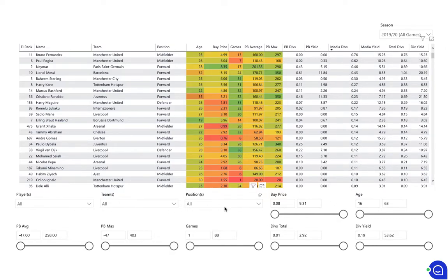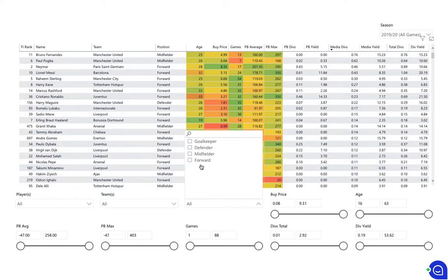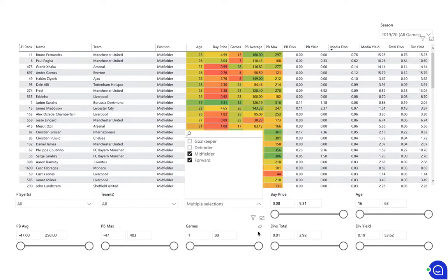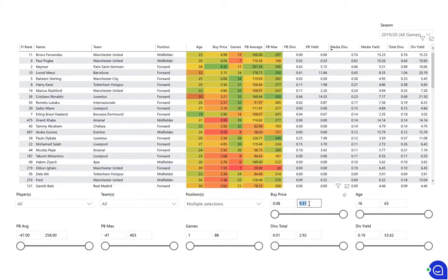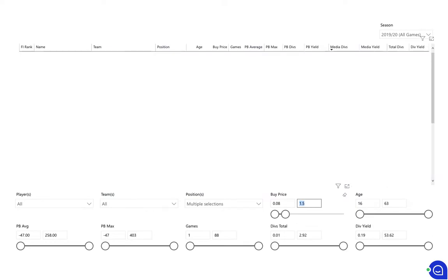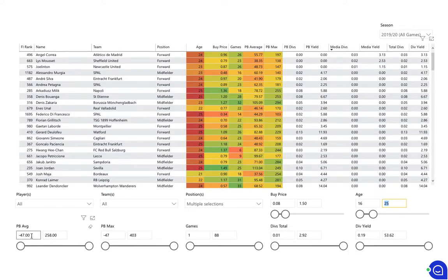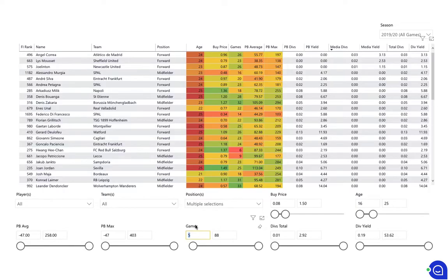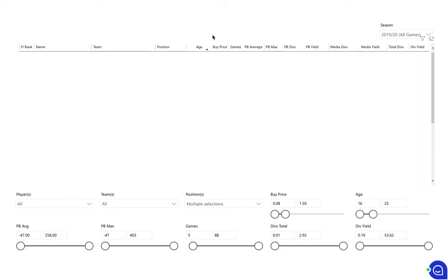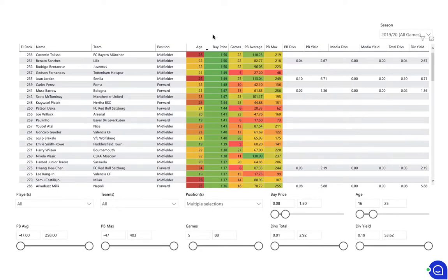Now if you start to select, for example I just want to view midfielders and forwards up to let's say £1.50, and no one older than 25, and they've got to have played more than 10 games this season.